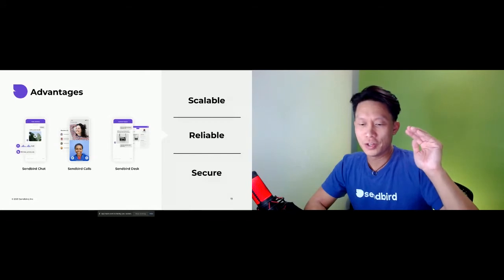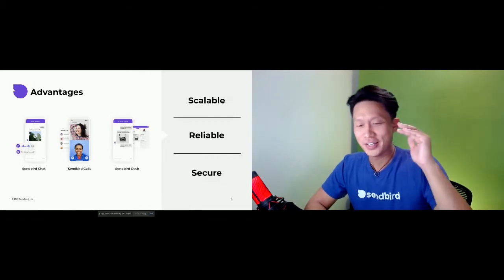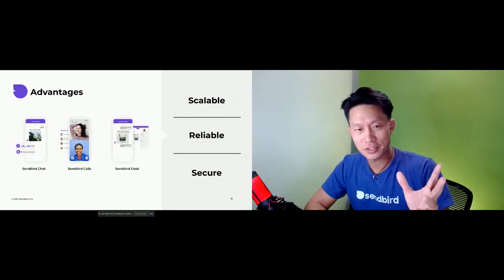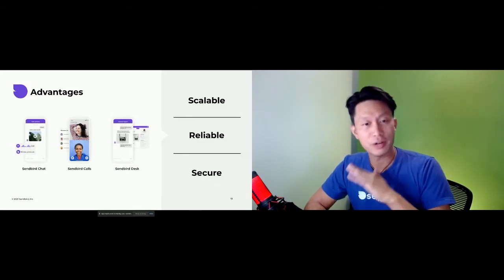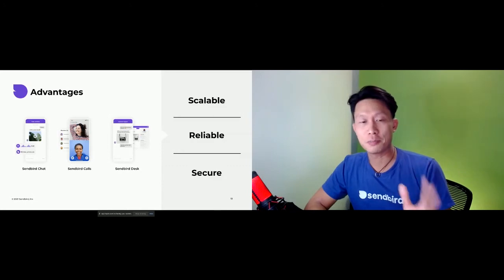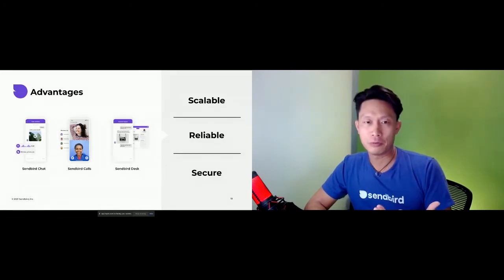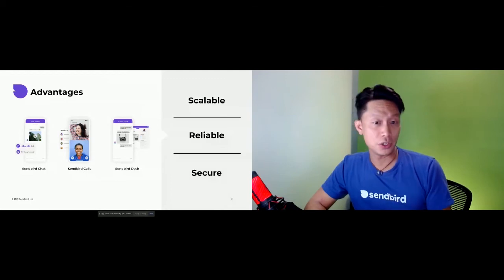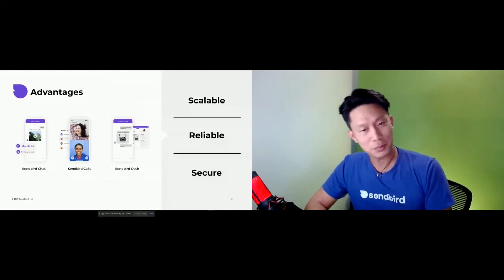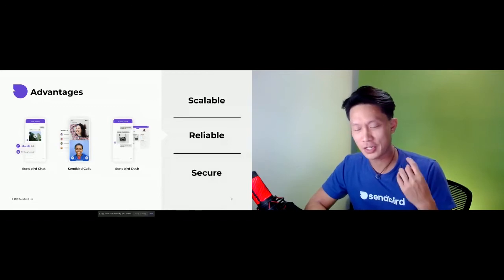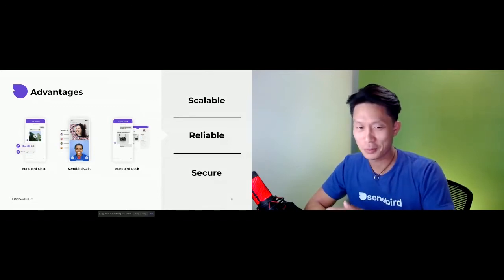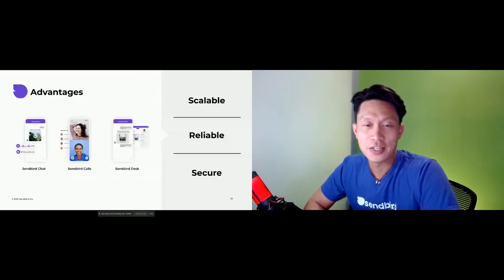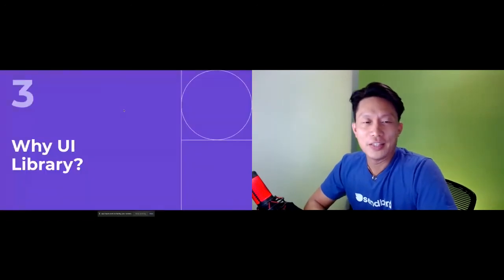Another great advantage of Sendbird is we're very scalable. So we have seven data centers spread across the globe. So wherever you're located, your users can expect low latency and high performance. We have a reliable infrastructure and we're secure. We are SOC 2 compliant, HIPAA compliant, GDPR compliant, and ISO 27001 compliant. So we take security very seriously and we're always looking to improve.